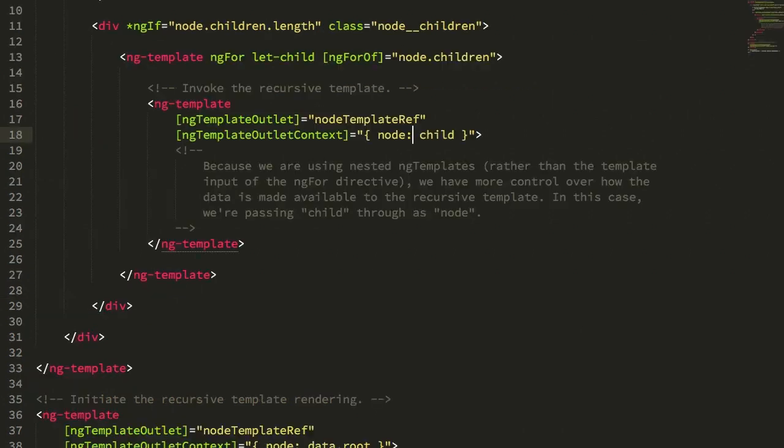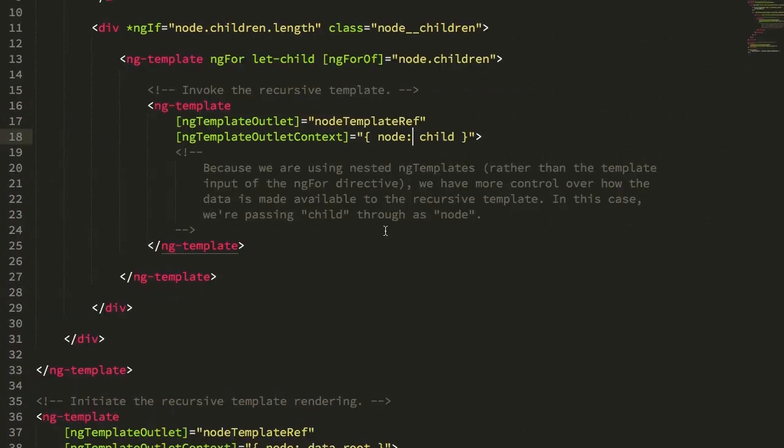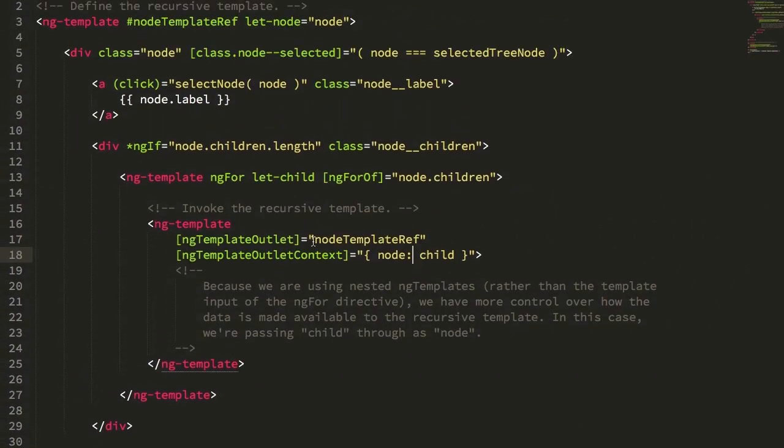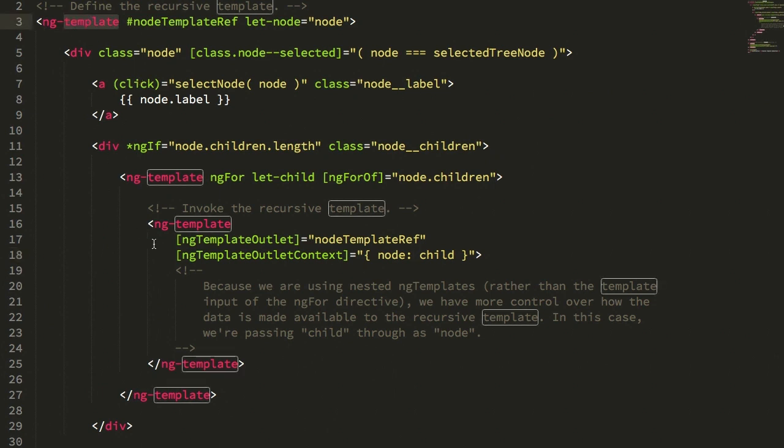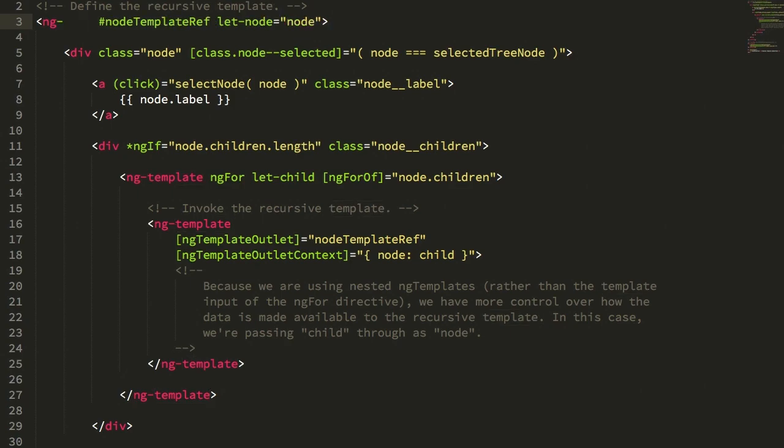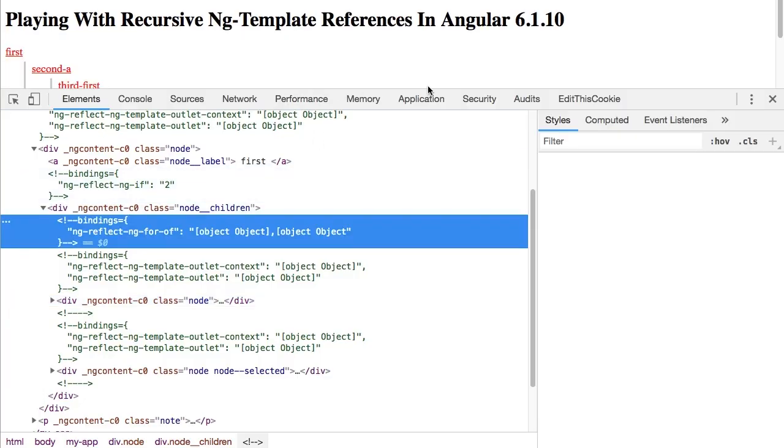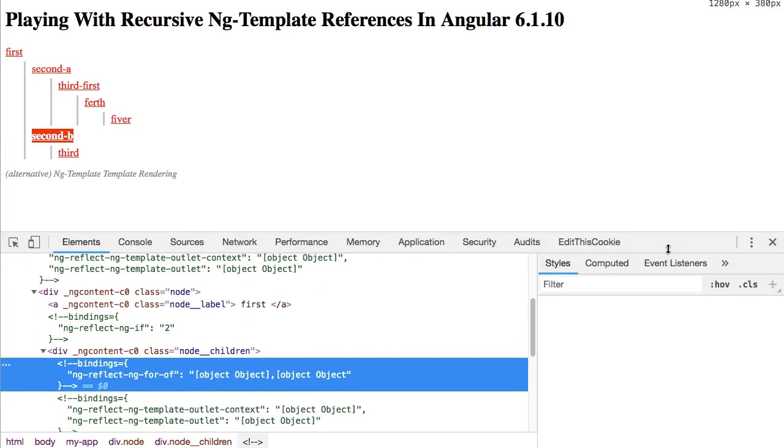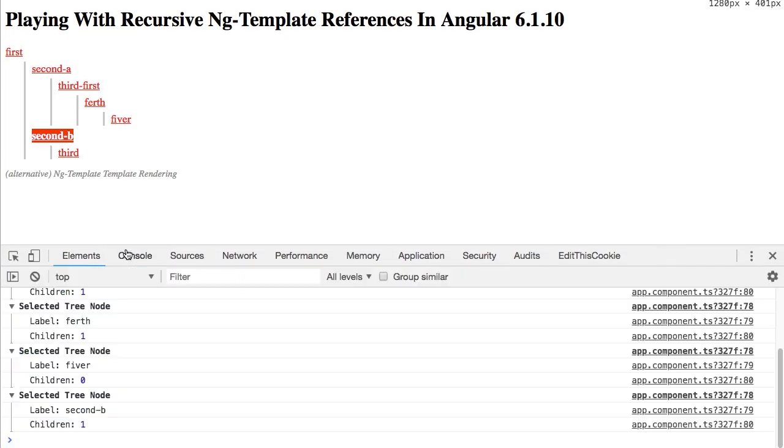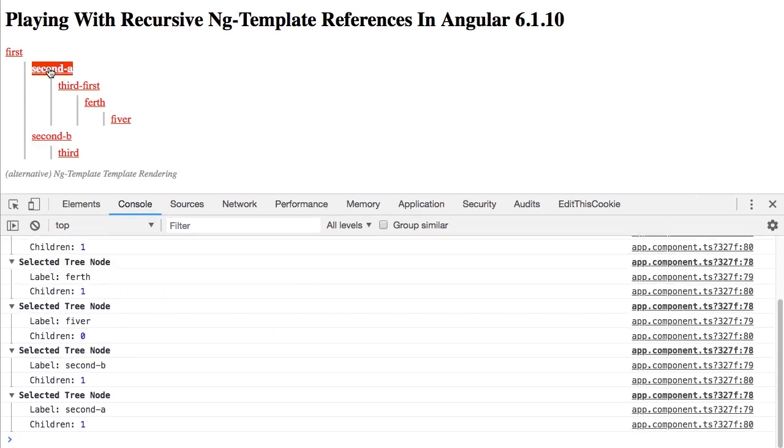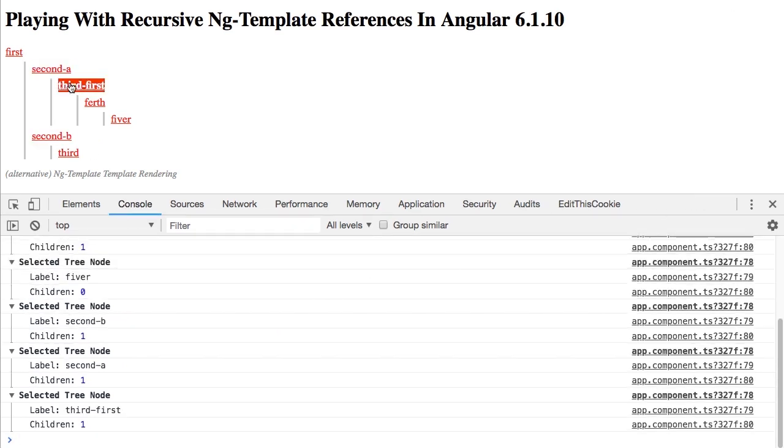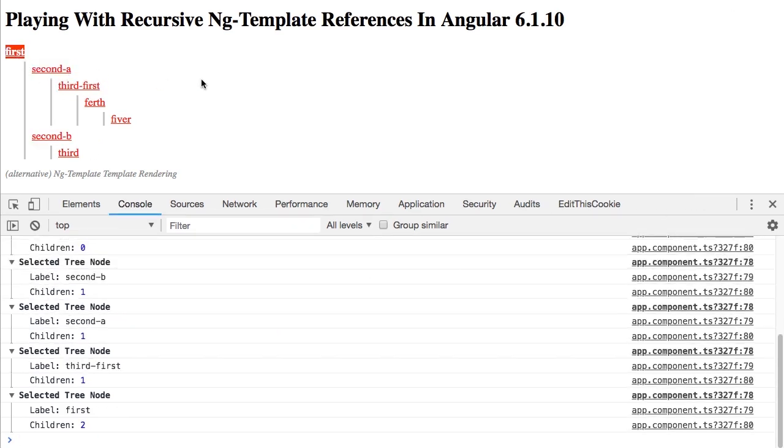And inside of that single view, we're able to recurse over a nested data structure using nothing but ng-template. And anyway, I think that's pretty cool. And I think there's a lot of power in ng-template. I don't have to reach for it all that often. But you can see that it provides for a lot of flexibility in how we execute our view rendering and how we define the kind of inputs and outputs of a component.